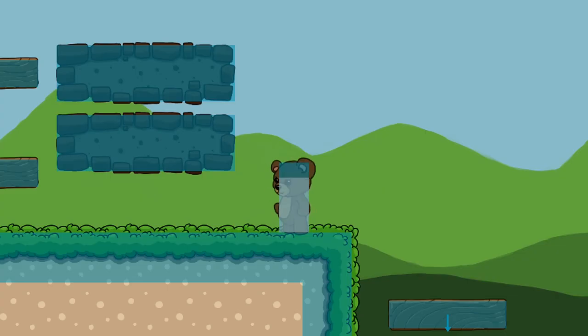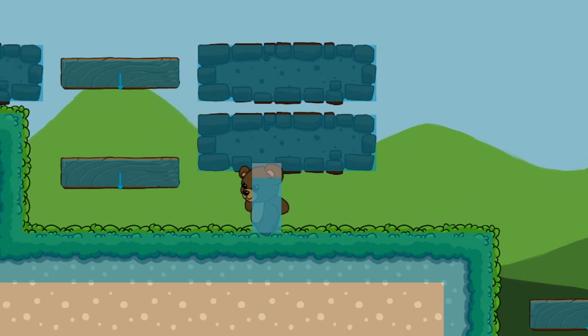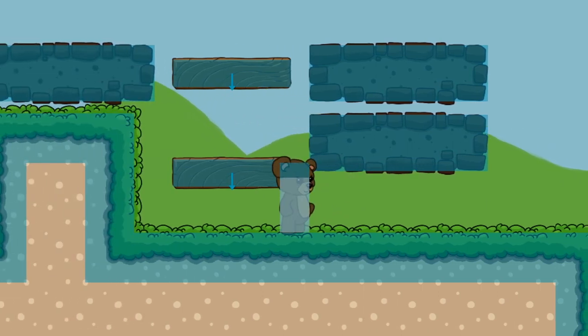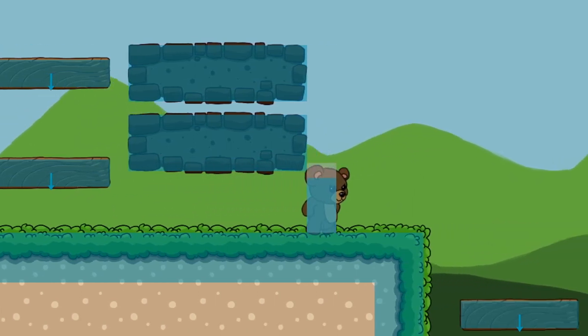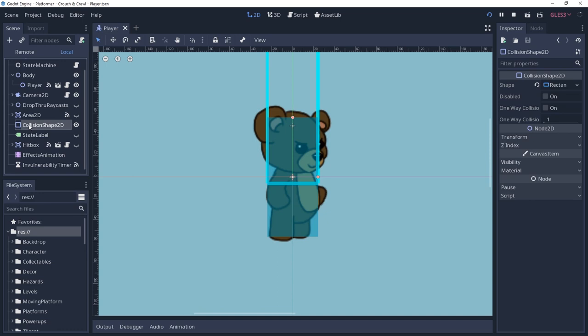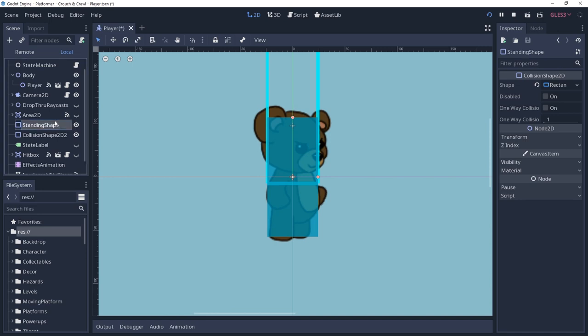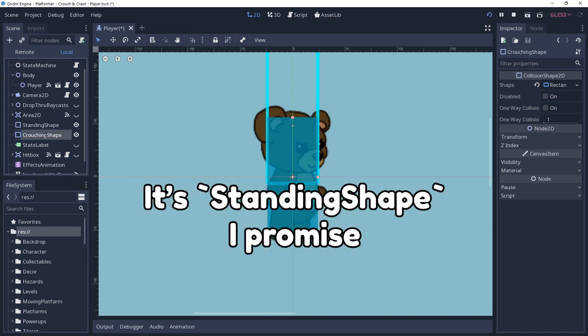When we go into a crouching state, we want to change our collision shape so that it isn't as tall, allowing us to crawl under obstacles. But rather than modifying our current shape, we're instead going to create a new shape that will swap out while crouching. I'm going to duplicate my current shape since it will be similar to the standard shape. We will change the names of the shapes so that they're not confusing, naming our normal shape as standard shape and the new shape as crouching shape.